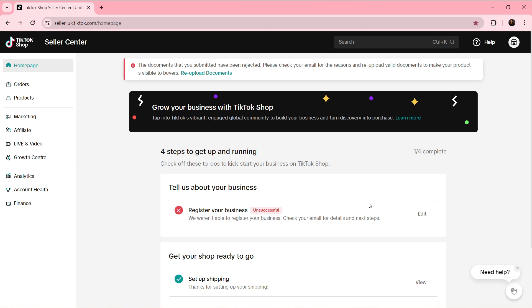Now let's quickly learn how we can delete TikTok Shop accounts. There's no direct method in here that allows you to delete your TikTok Shop account.